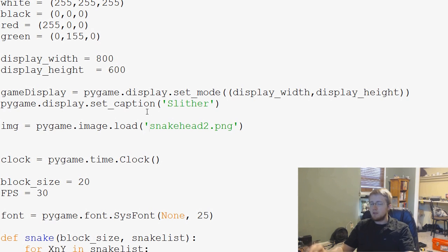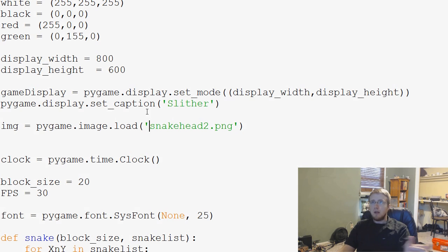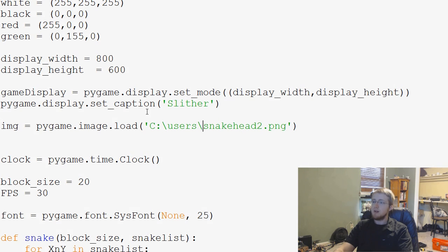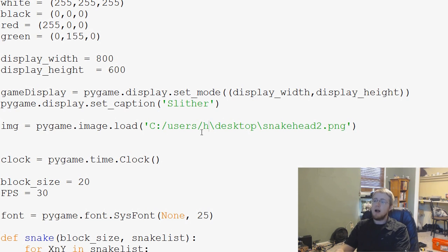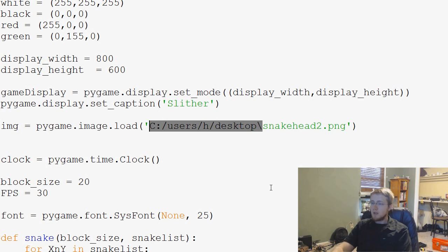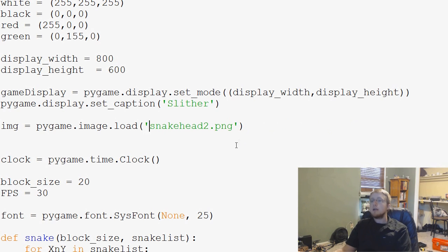For anyone who hasn't covered paths yet — in Windows if you copy and paste a path it looks something like C:\Users\h\Desktop. That backslash is an escape character, so you don't want to use backslashes. Change them all to forward slashes — forward slash, forward slash — and so on. Just keep that in mind.